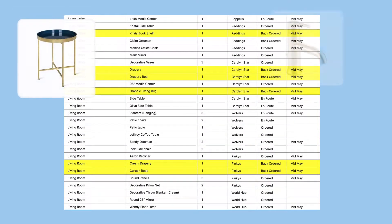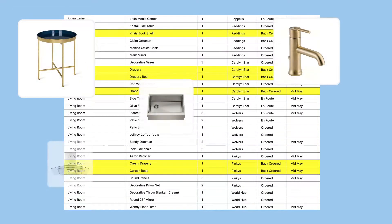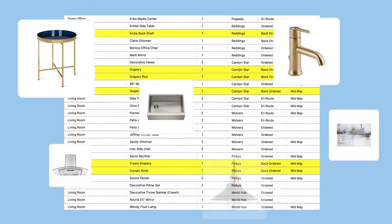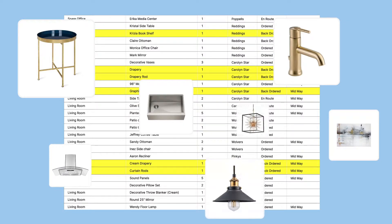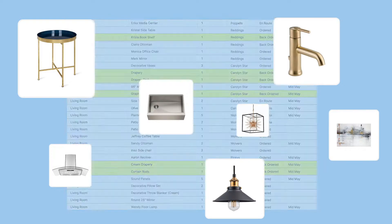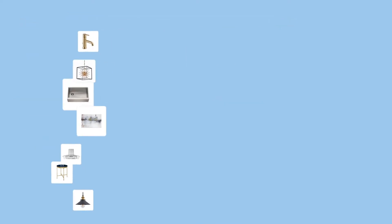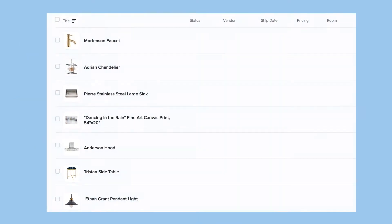Tracking it all can be time-consuming, especially when updating any number of different documents, trying to keep everything straight. What if you had one place to manage everything?